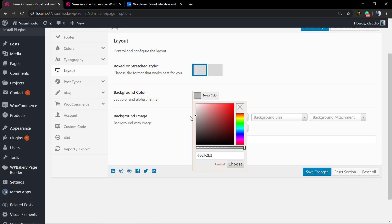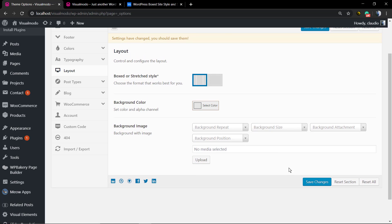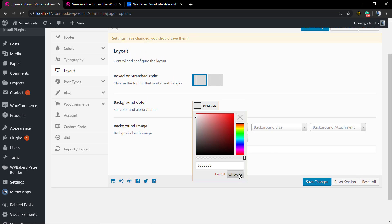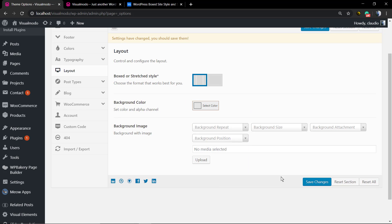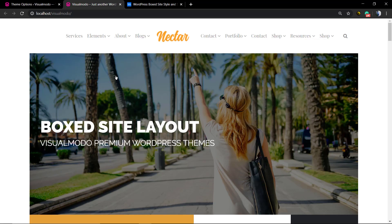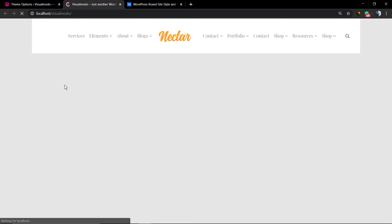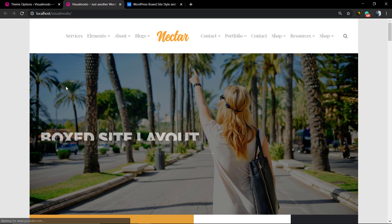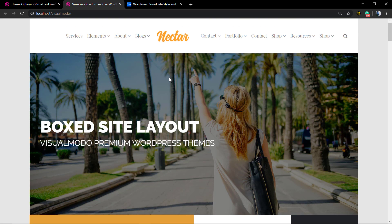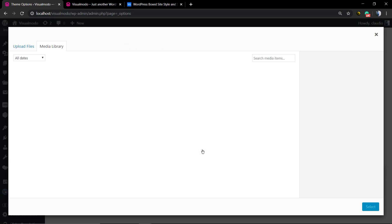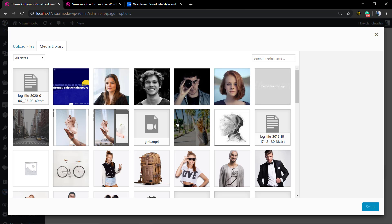To pick a color, click on the 'Choose' button and save the changes. Remember to click the 'Choose' button. As you can see now, the boxed background has this little gray color.